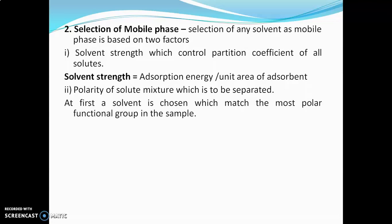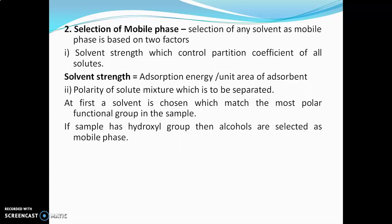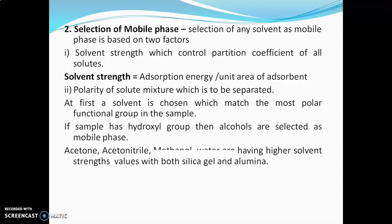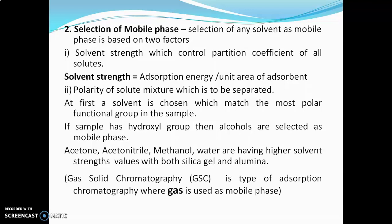At first, the solvent is chosen which matches the most polar functional group in the sample. For example, if the sample has a hydroxyl group, then alcohols are selected as mobile phase. Acetone, acetonitrile, methanol, and water have higher solvent strength values with both silica gel and alumina. Gas-solid chromatography is a type of adsorption chromatography where gas is used as mobile phase.